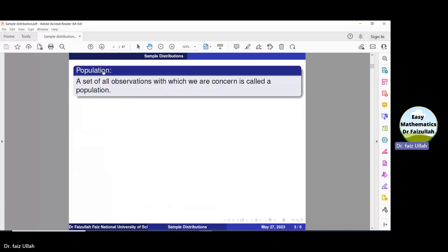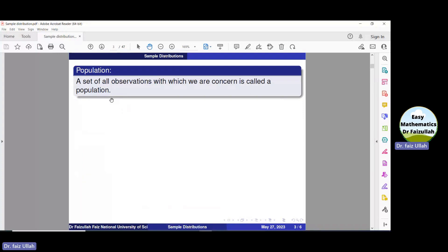Population. A set of all observations with which we are concerned is called a population. The population may be small, large, finite, or infinite. In several cases, it is impossible or impractical to study the whole population.